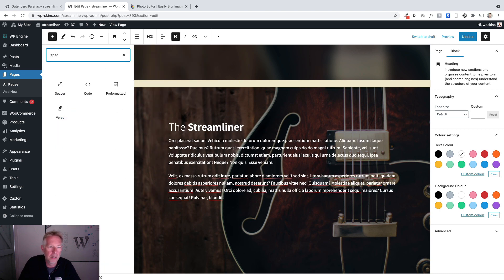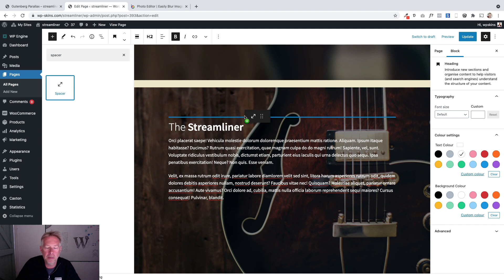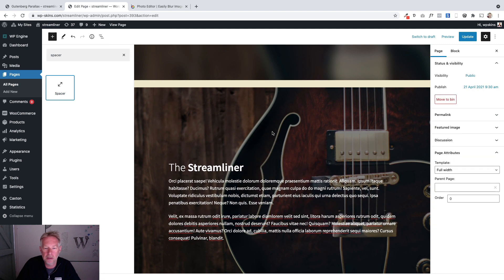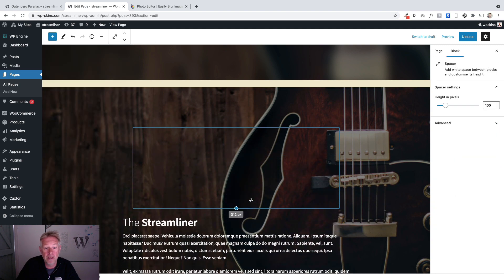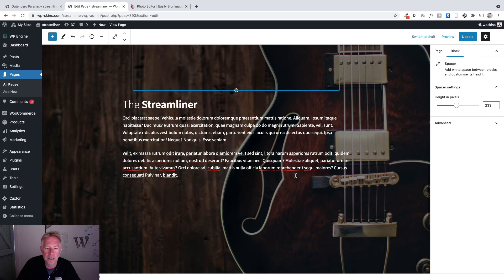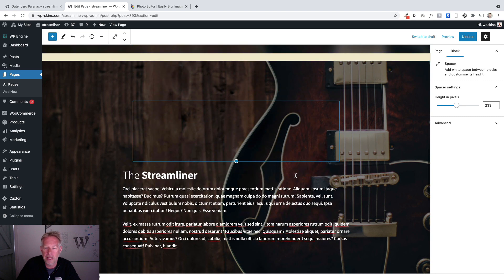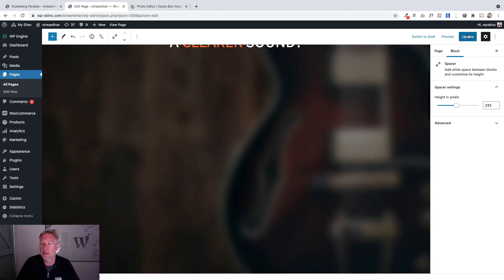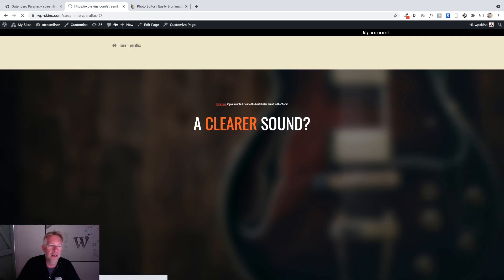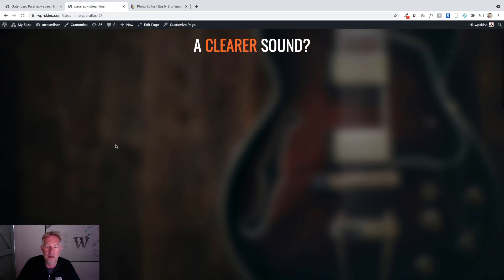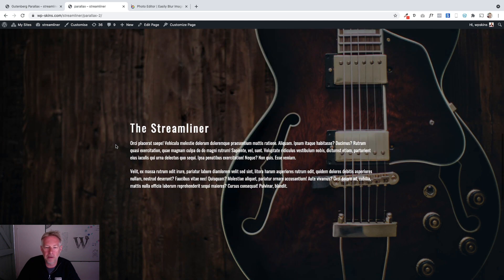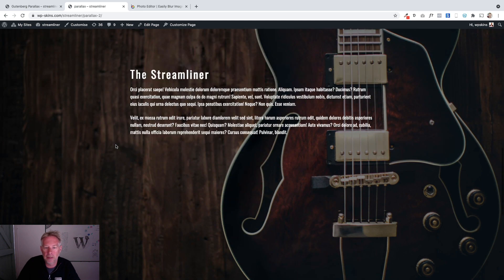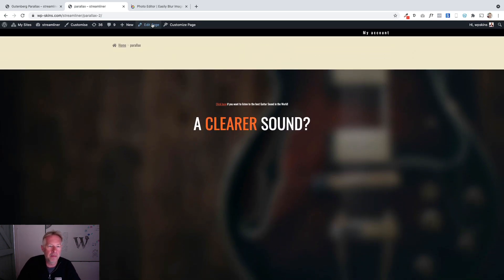The spacer block is useful for adding extra space into your pages — it just creates white space. It's a really useful block for positioning your text more accurately on a cover block. Let's update that and go look at the page. Looking good — you can see how we've got that lovely transition working.